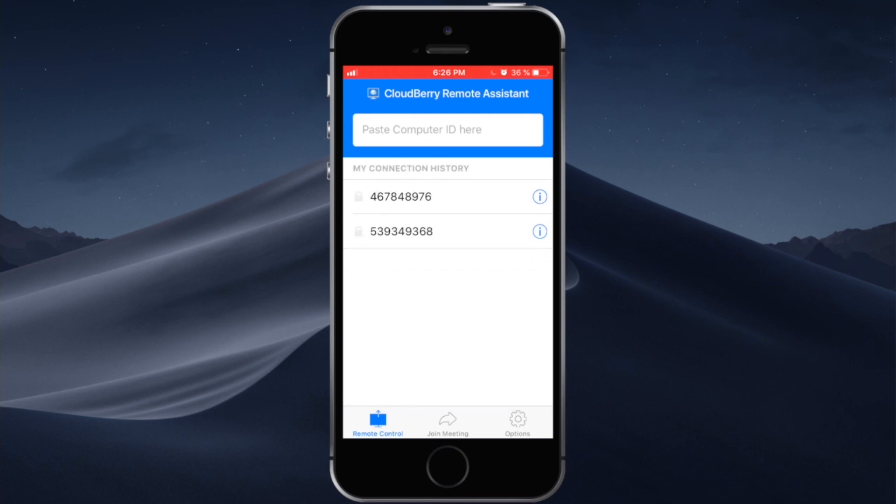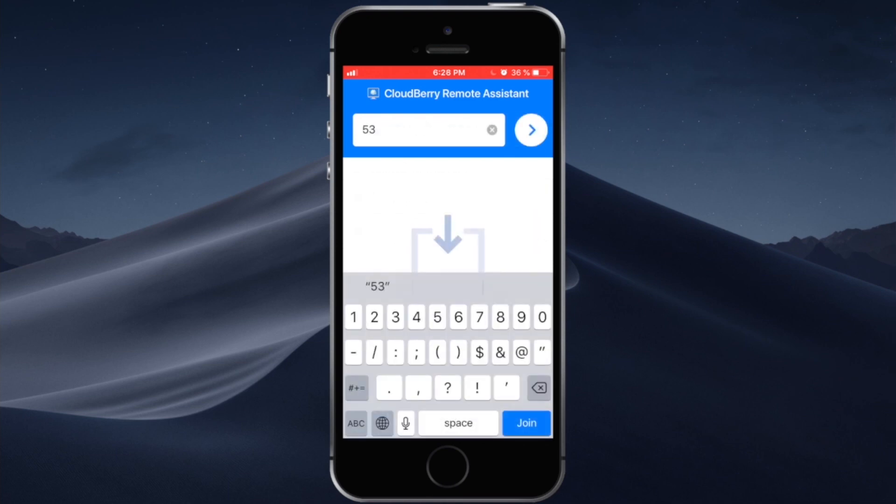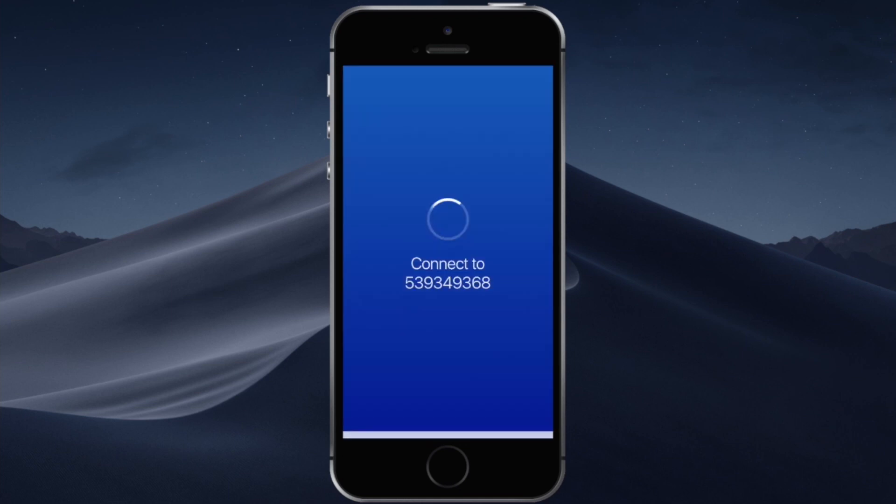When you open the app what you see here is the list of your computers, list of your connections. What you need to do is enter the computer ID of the computer you want to connect to. Simply tap on this little white circle and the connection will be initiated.